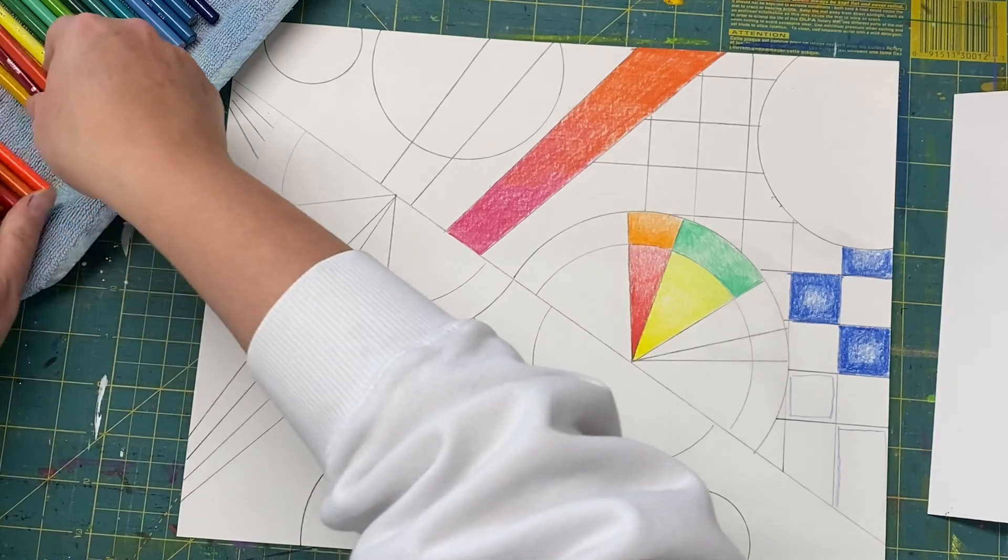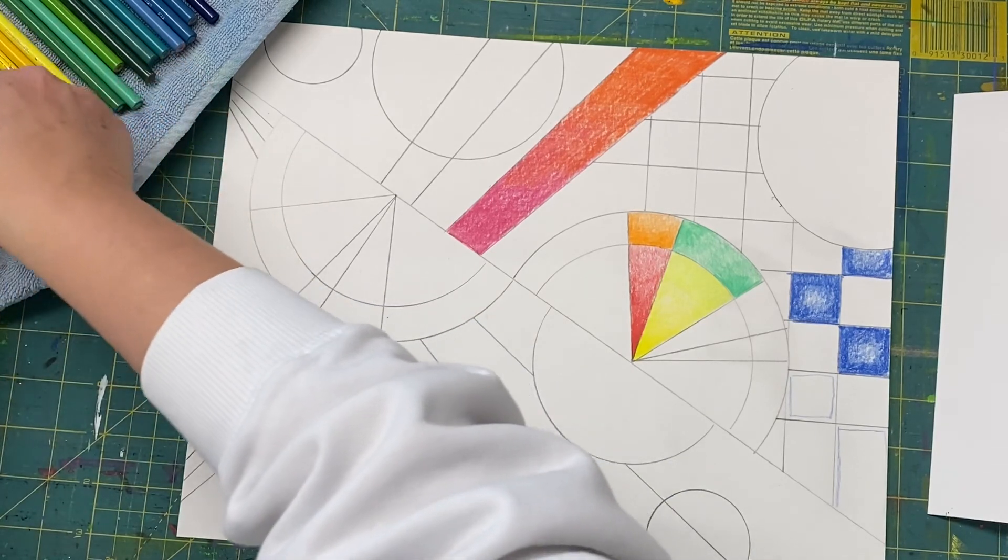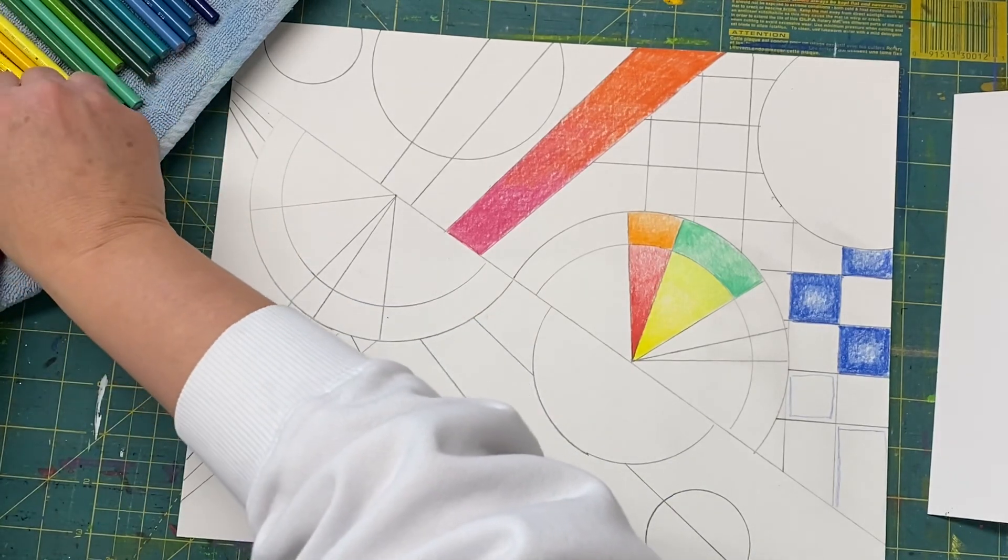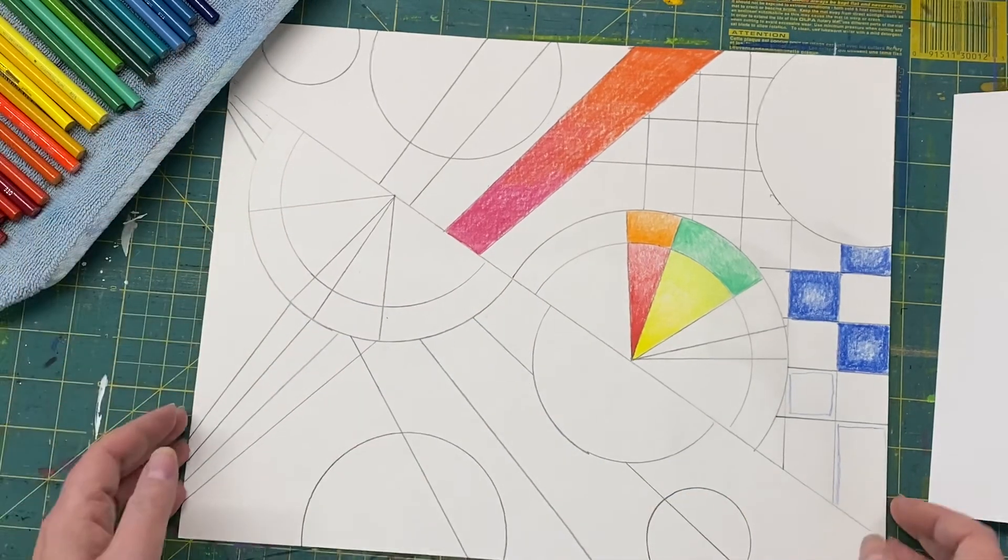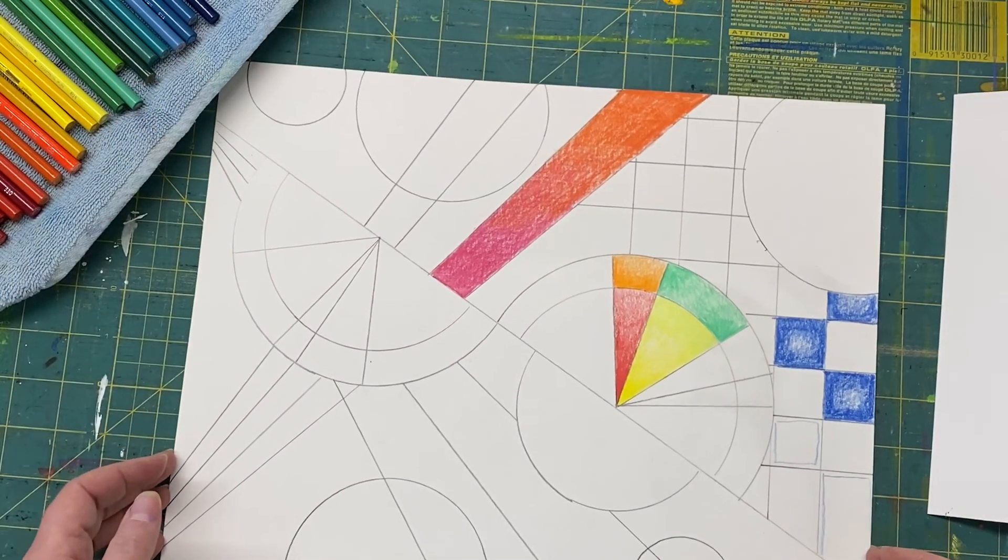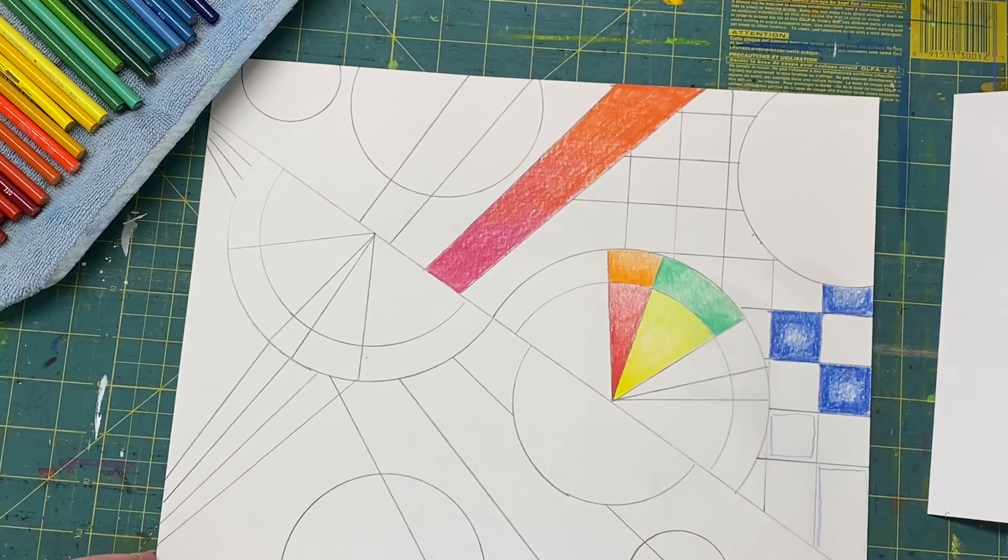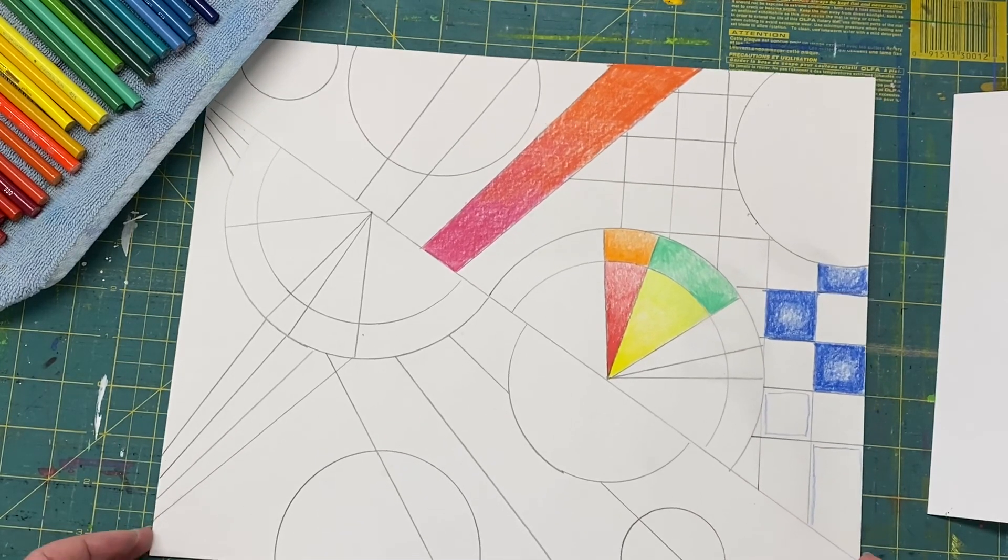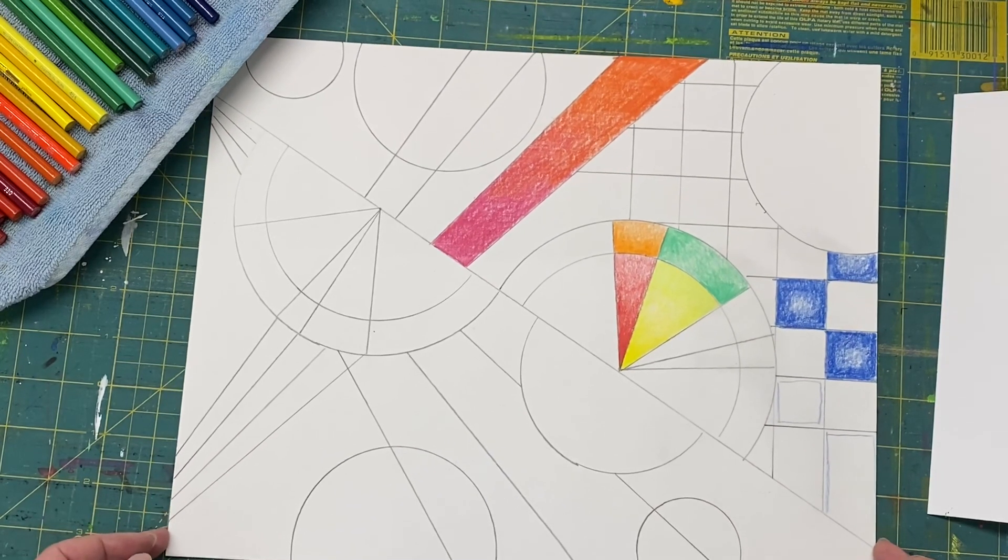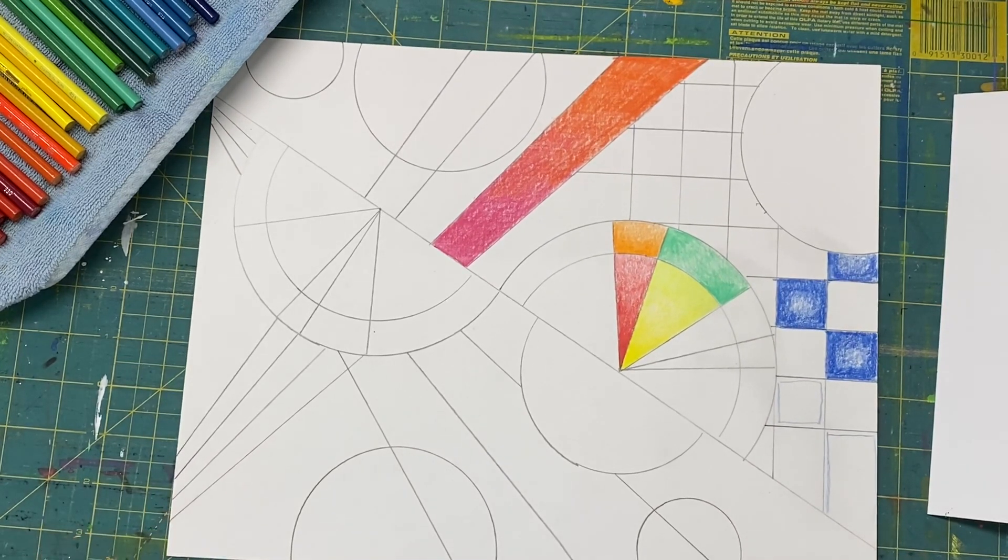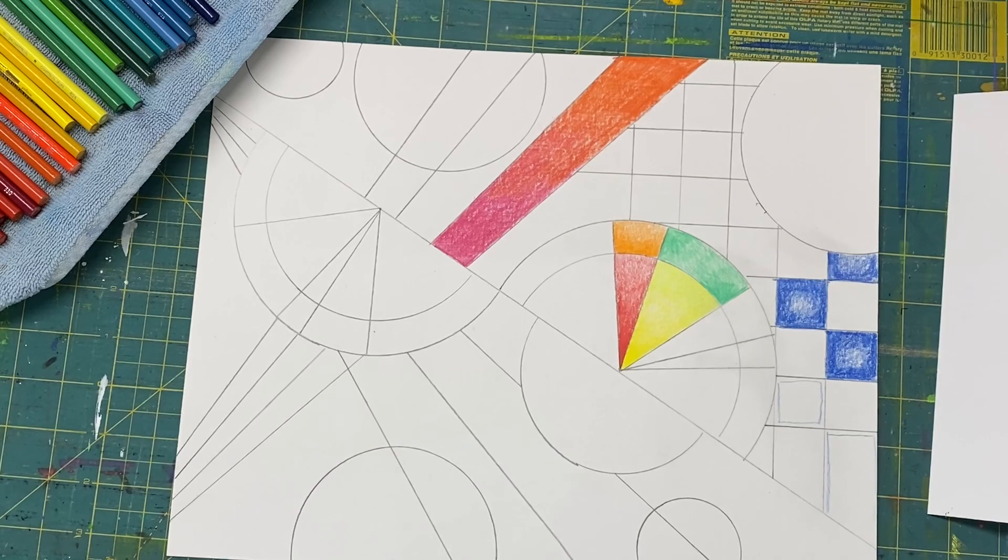All right. Can't wait to see how you work on finishing yours. Take your time, do neat, careful coloring, and challenge yourself to do something that you haven't done before. Can't wait to see them.